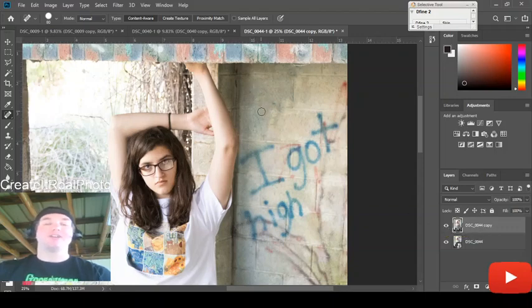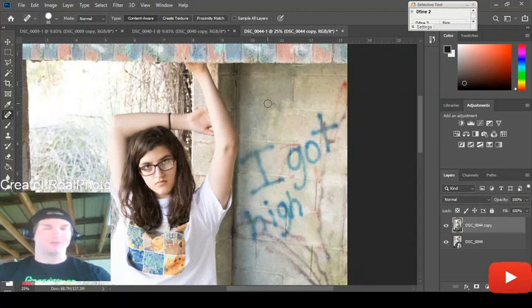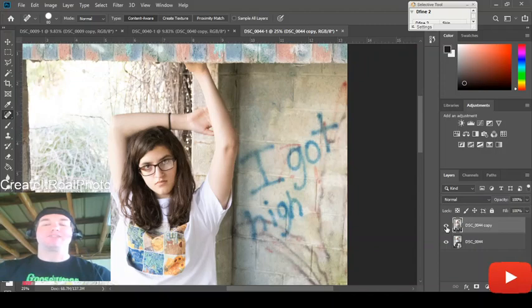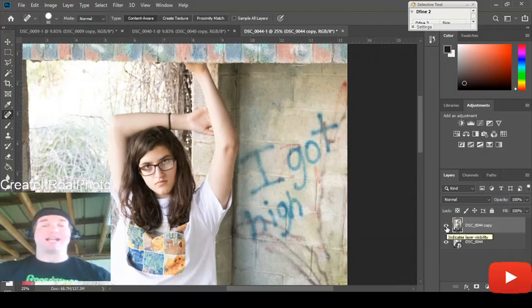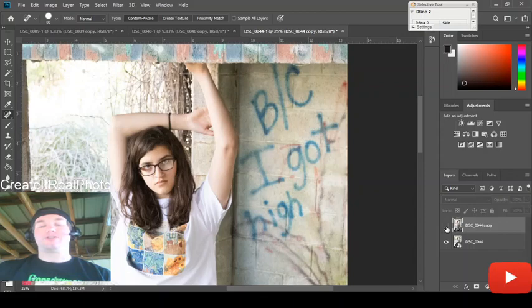Now, you may want to go back and make sure that the colors and saturation through here matches the way that you're wanting it to. But as far as removing the distractions out of the background, that's how you do it right there, ladies and gentlemen.